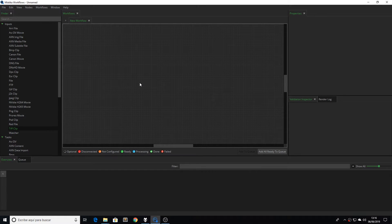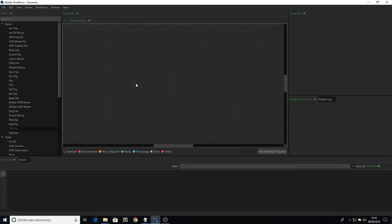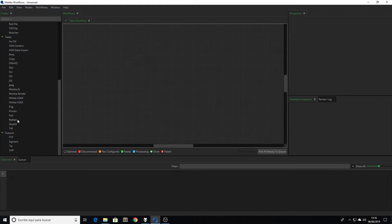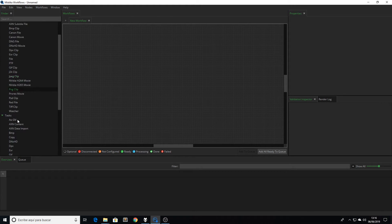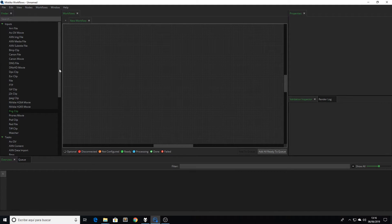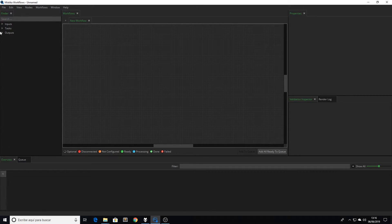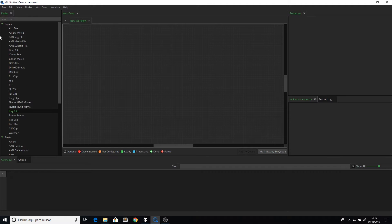So how can we build and manage those workflows? Let's take a look at the interface. The main core of Mystica Workflows is the node graph. In this node graph we can build our workflows using the nodes that we can find in this panel here. As you can see there are three groups: input, tasks, and output. We can access to these nodes as well by right-clicking in the node graph.